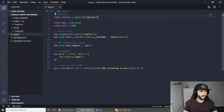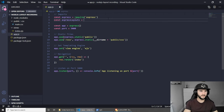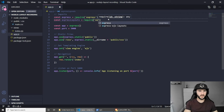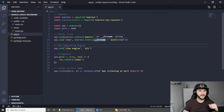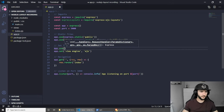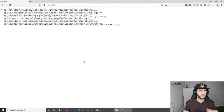The first thing we need to do to start using express-ejs-layouts is to require it: const expressLayout equals require('express-ejs-layouts'). Now that we have express-ejs-layouts we actually need to make sure that our app is using it, and to do this we can do app.use and then pass the expressLayout variable inside. And we should be ready to use the layout.